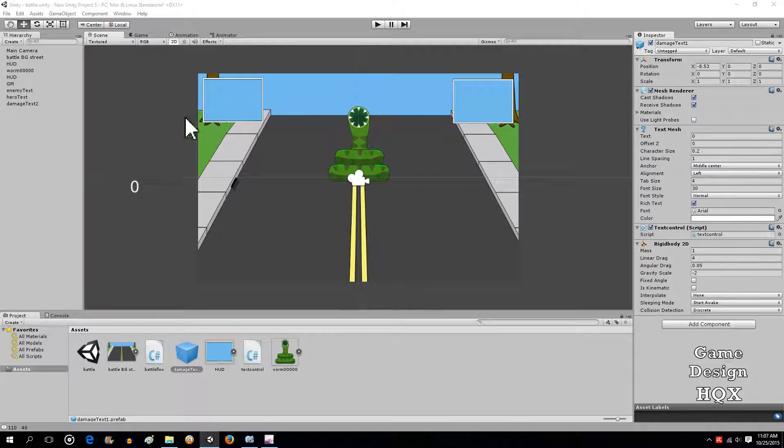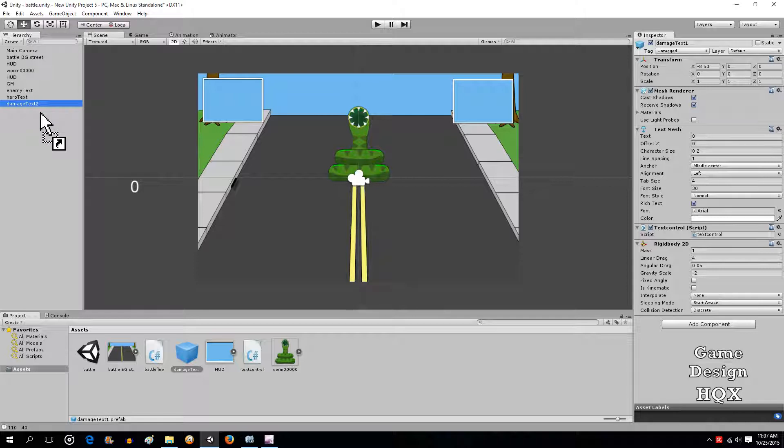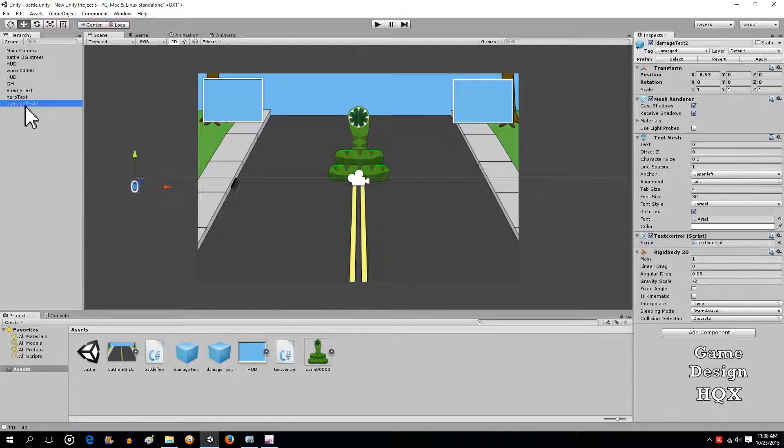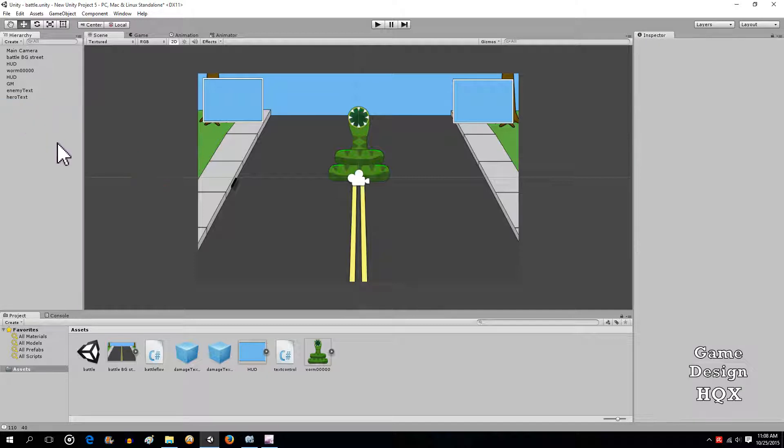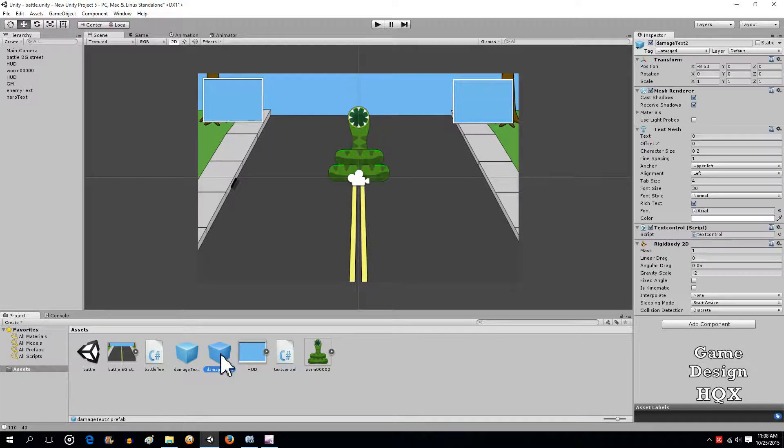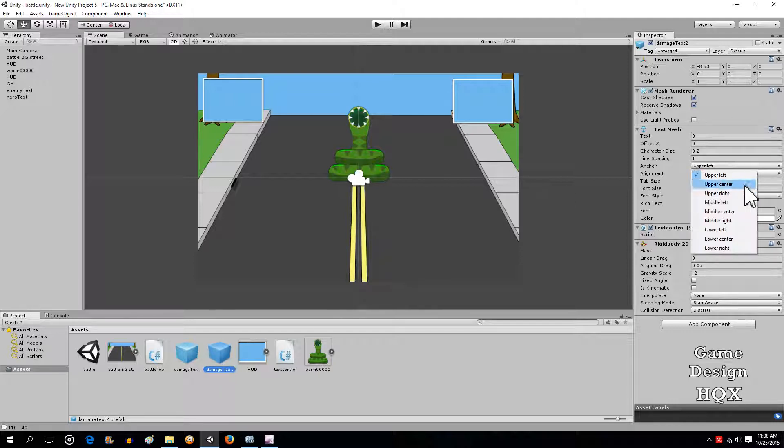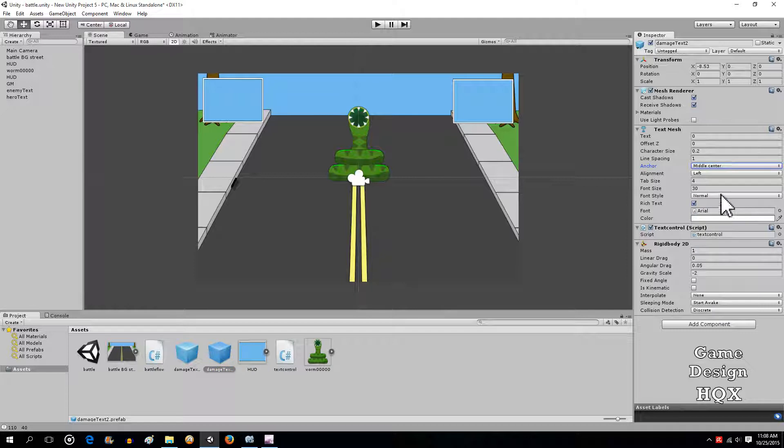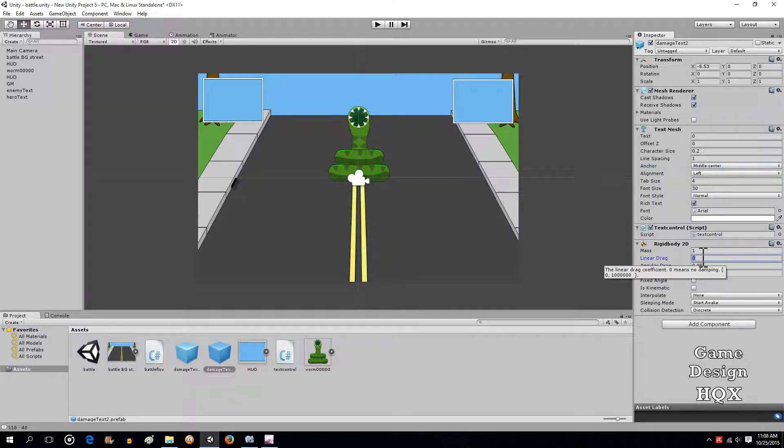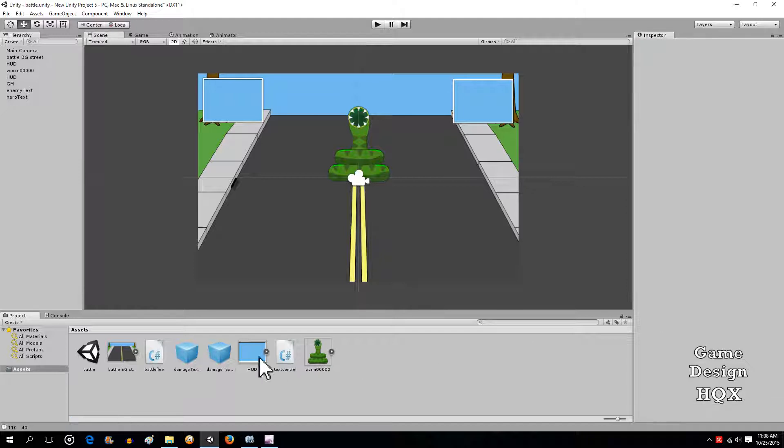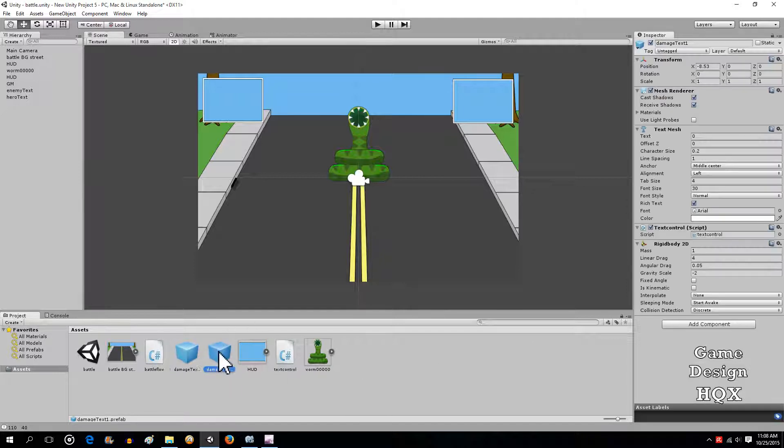Okay so let's go ahead and make our other damage text also into a prefab. So again you just drag and drop it, that turns into a prefab, delete the original from there. And now let's just make some of these changes. So we made this center and we gave it a linear drag of four.